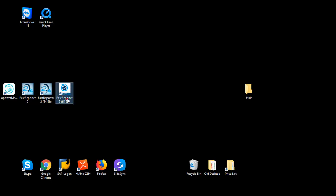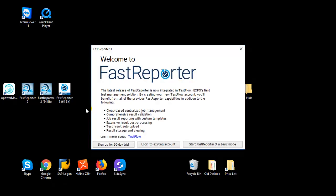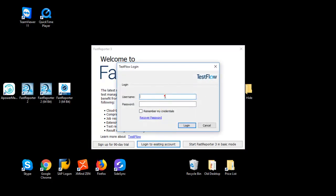The first time you launch FastSupporter, it will prompt you with a welcome page. You have three options: you can create a new Testflow account with a 90-day trial to try all functionalities, you can start FastSupporter in basic free mode which is a simple viewer with limited capabilities for basic reporting and result viewing, or you can log in and unlock all the functionalities of FastSupporter.